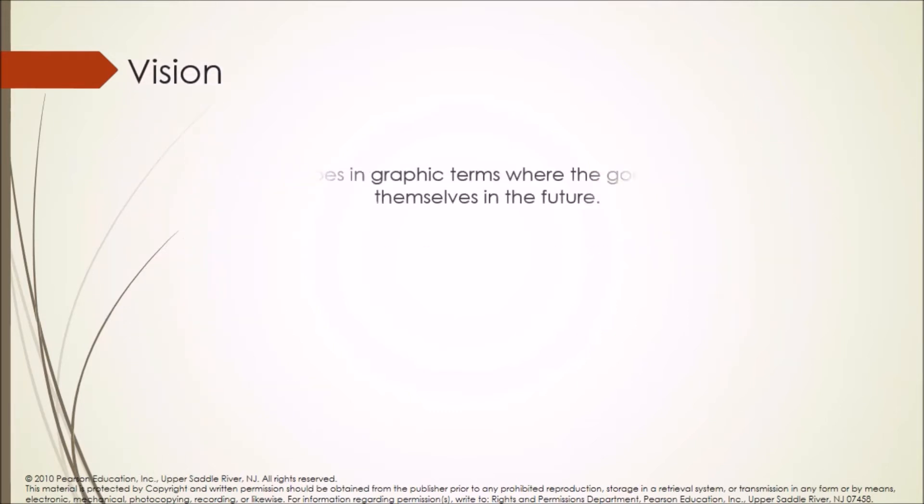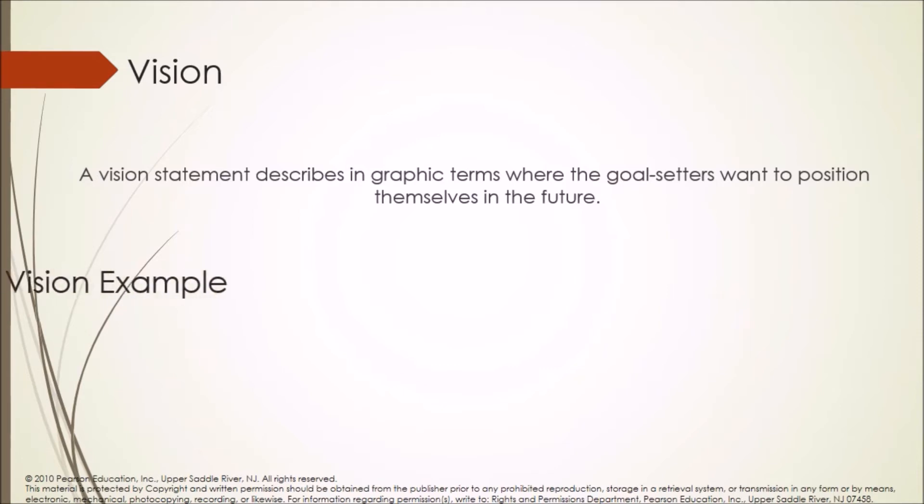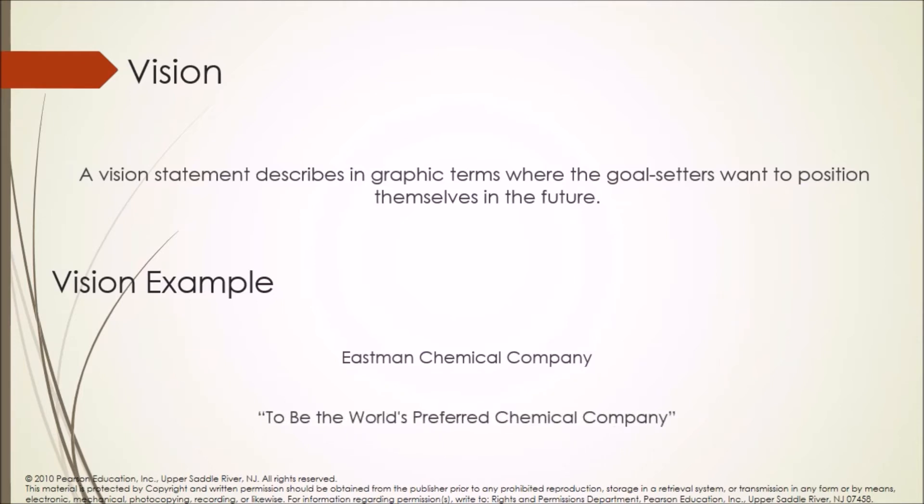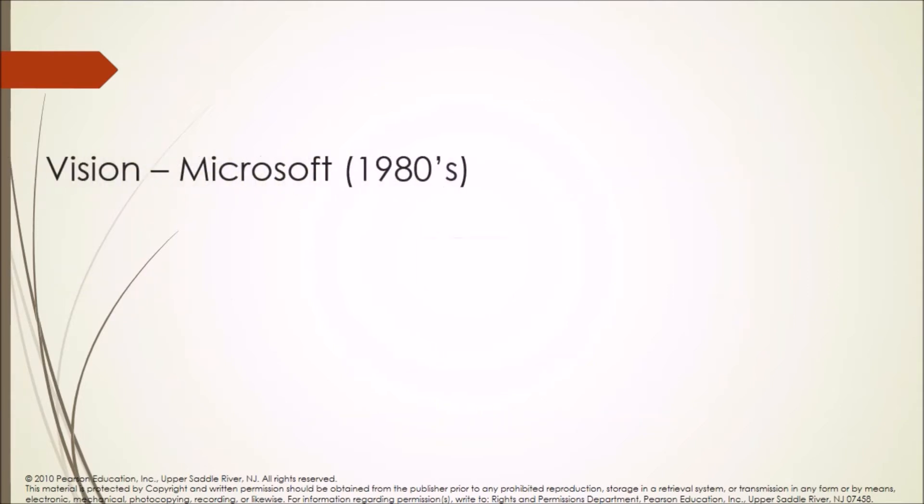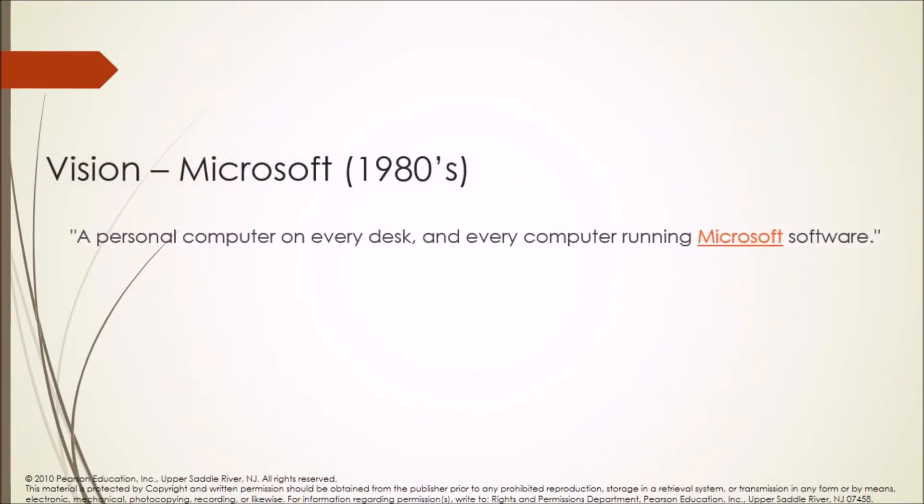Vision: A vision statement describes in graphic terms where the goal setters want to position themselves in the future. Vision examples: Vision of Eastman Chemical Company: To be the world's preferred chemical company. Vision of Microsoft in 1980s: A personal computer on every desk, and every computer running Microsoft software.